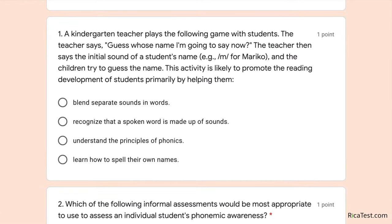Number one says: a kindergarten teacher plays the following game with students. The teacher says, 'Guess whose name I'm going to say now.' The teacher then says the initial sound of a student's name — for example, 'mmm' for Mariko — and the children try to guess the name. This activity is likely to promote the reading development of students primarily by helping them do which of the following?